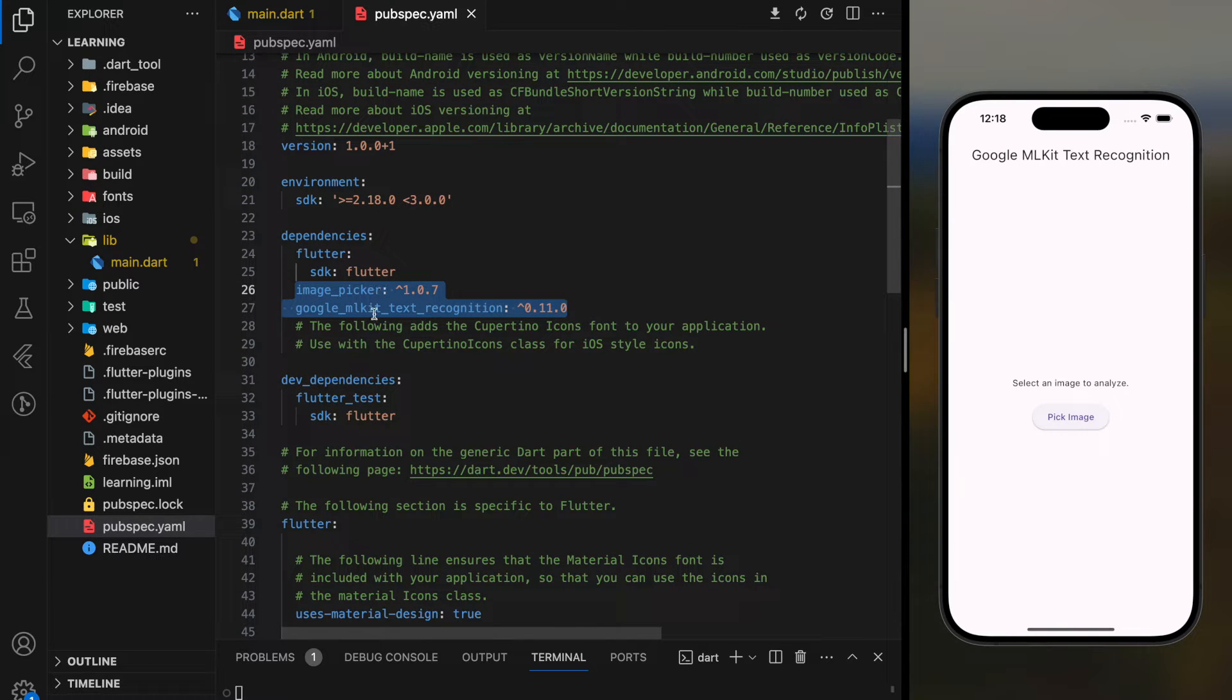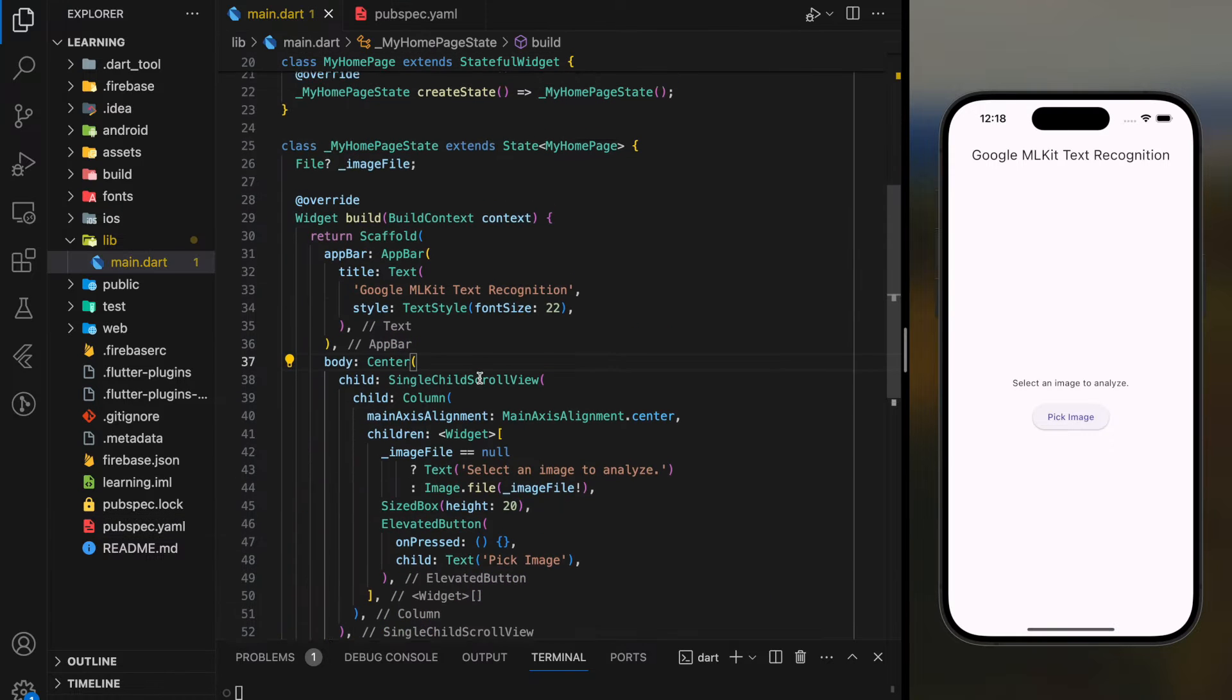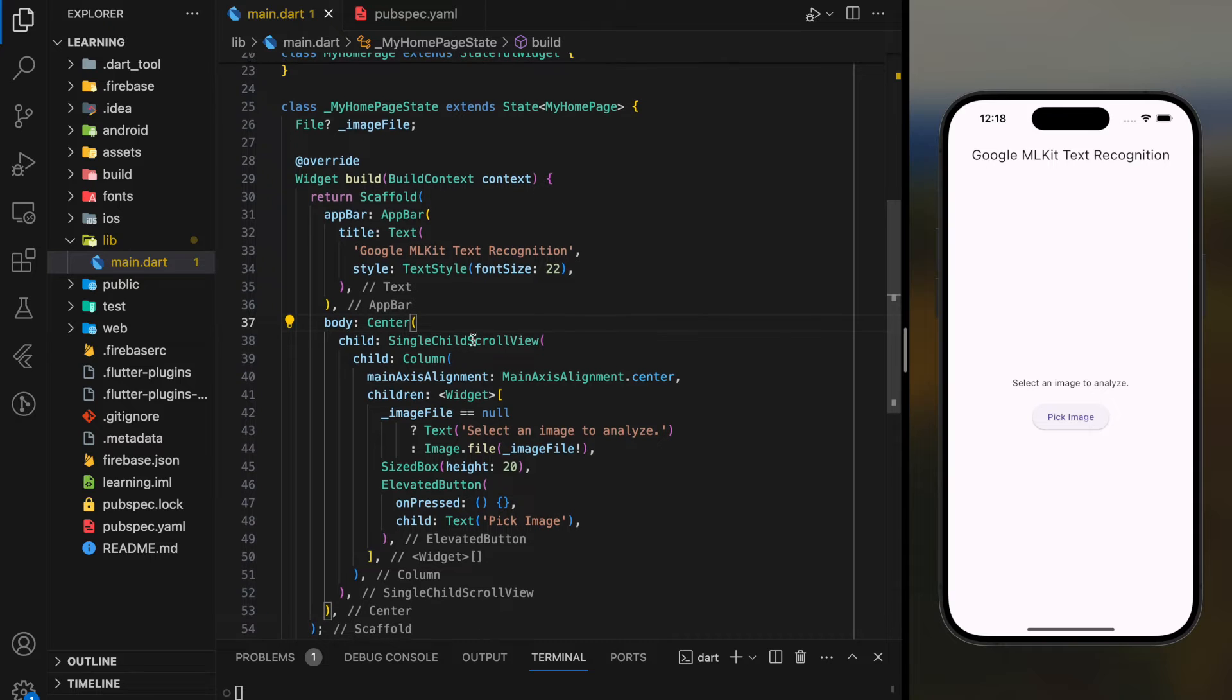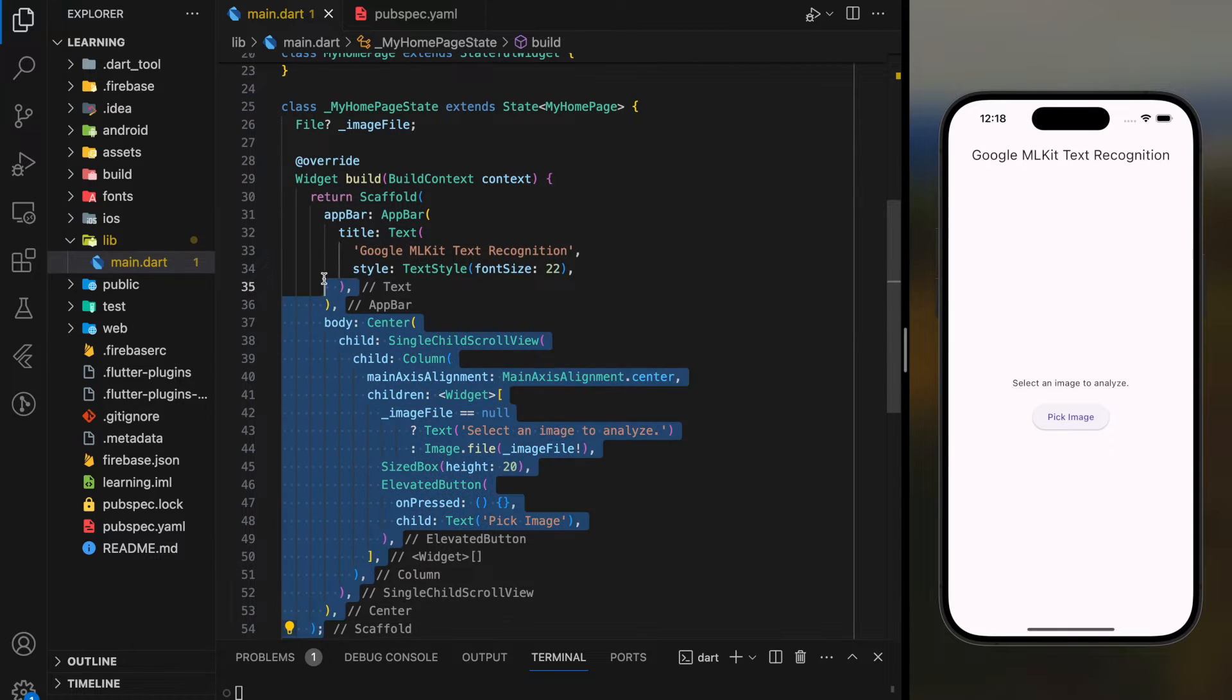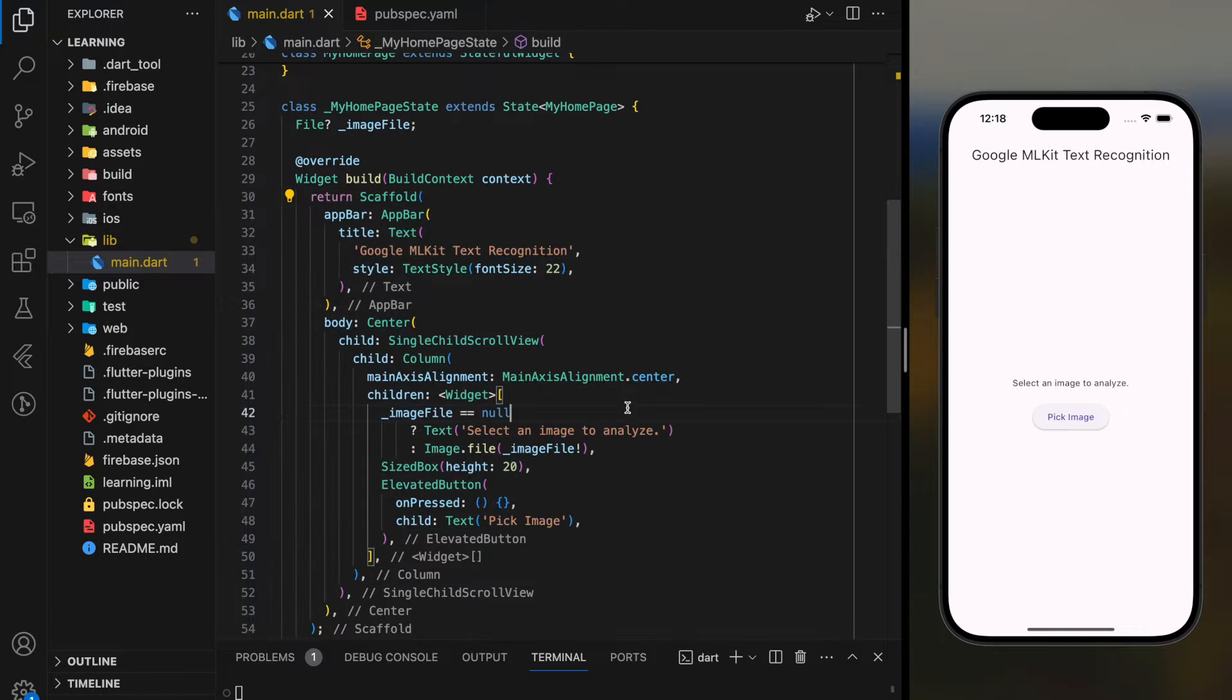Make sure you add the latest version of both packages to your Flutter project. So in my main.dart file, I have created a simple UI with button and image widget as shown in the simulator.